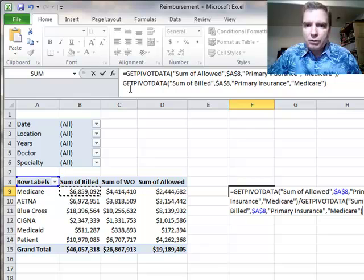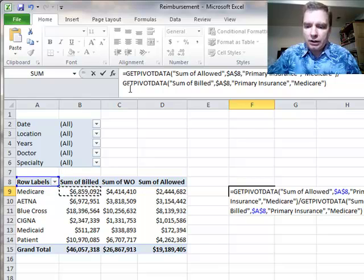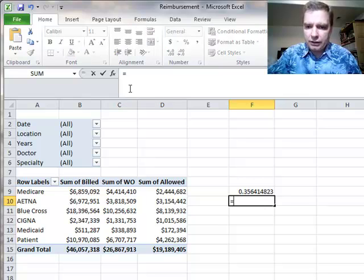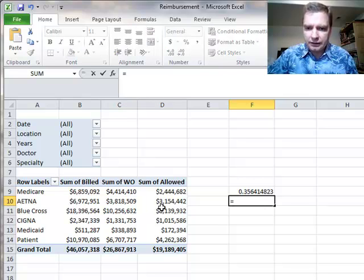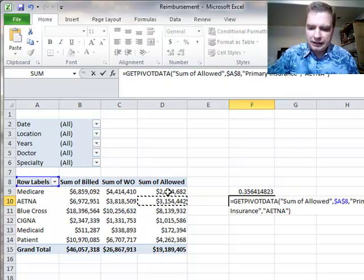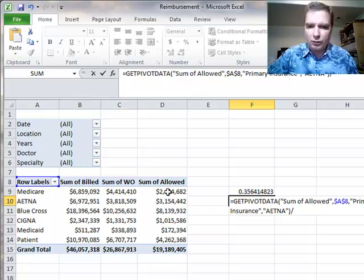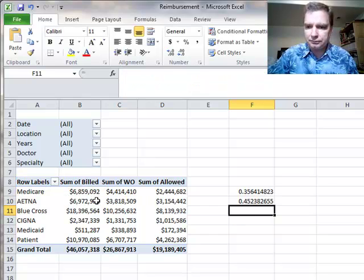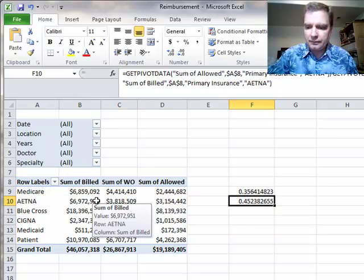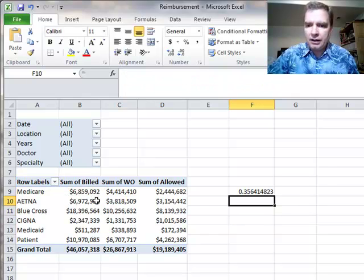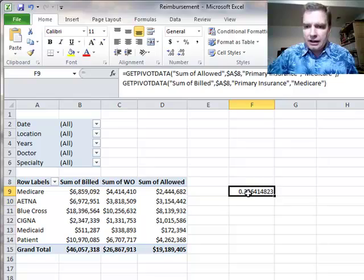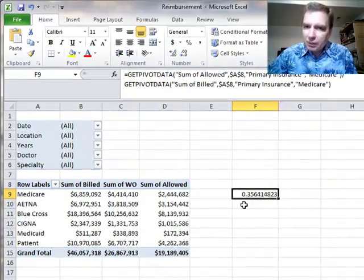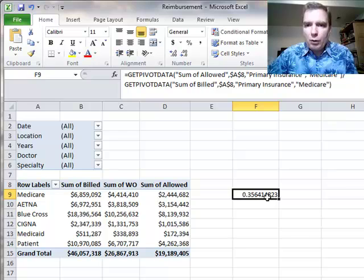Get pivot data can be a little bit unwieldy to work with. And again, we're going to work through some examples. But when I'm looking for quick and dirty, there's another solution.